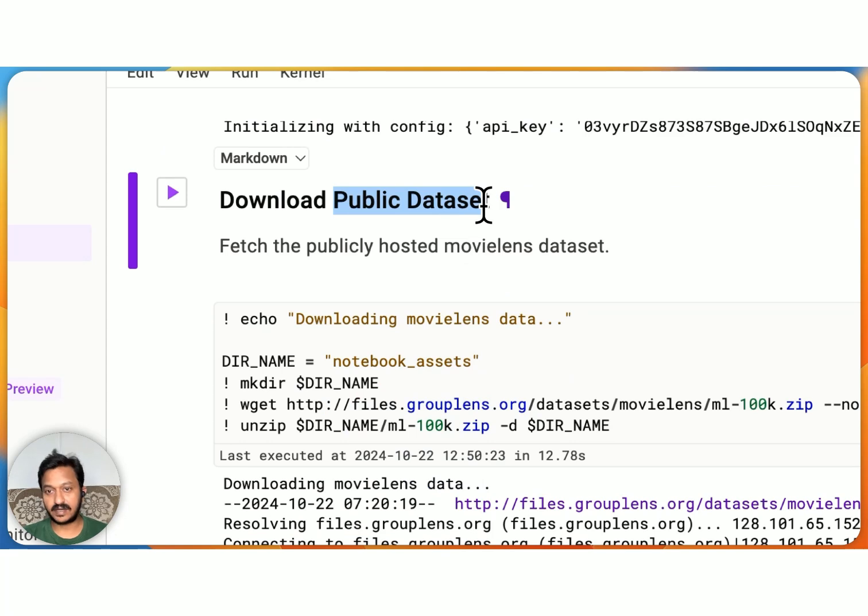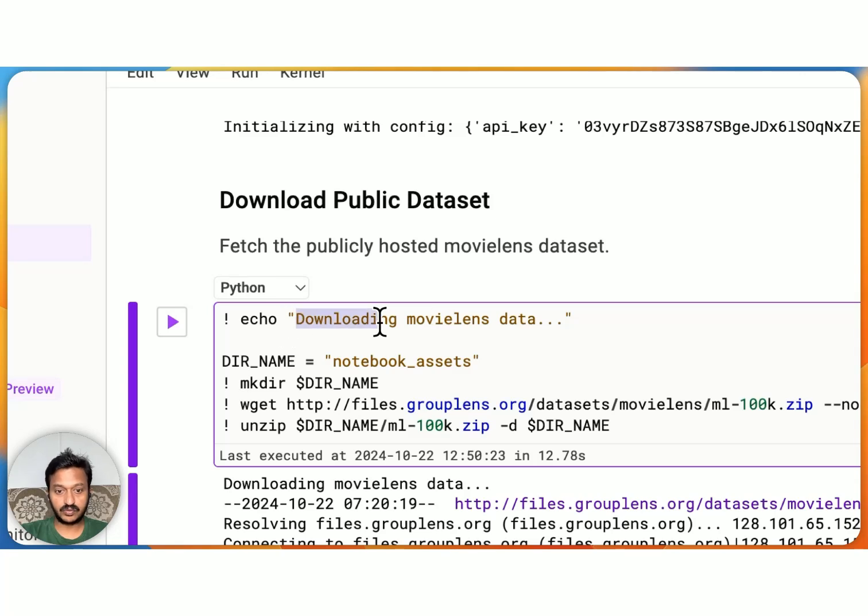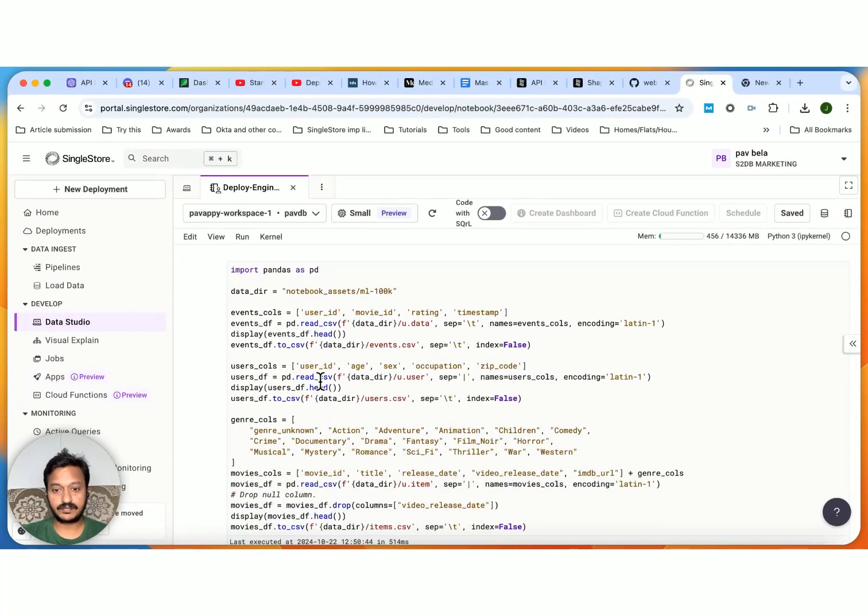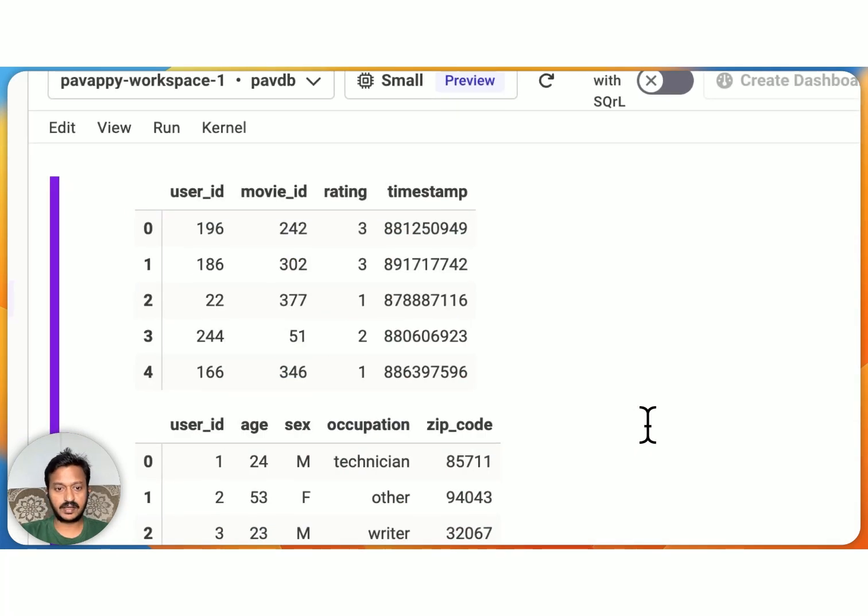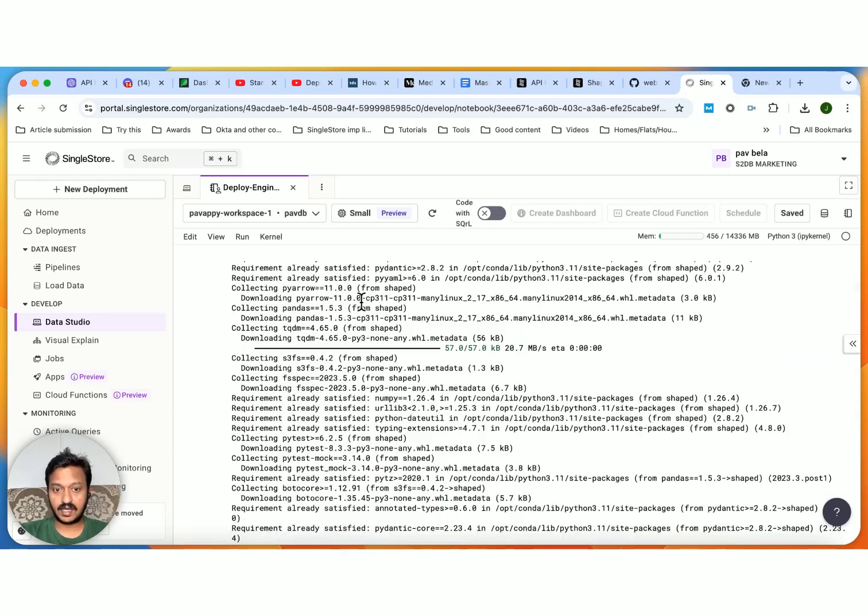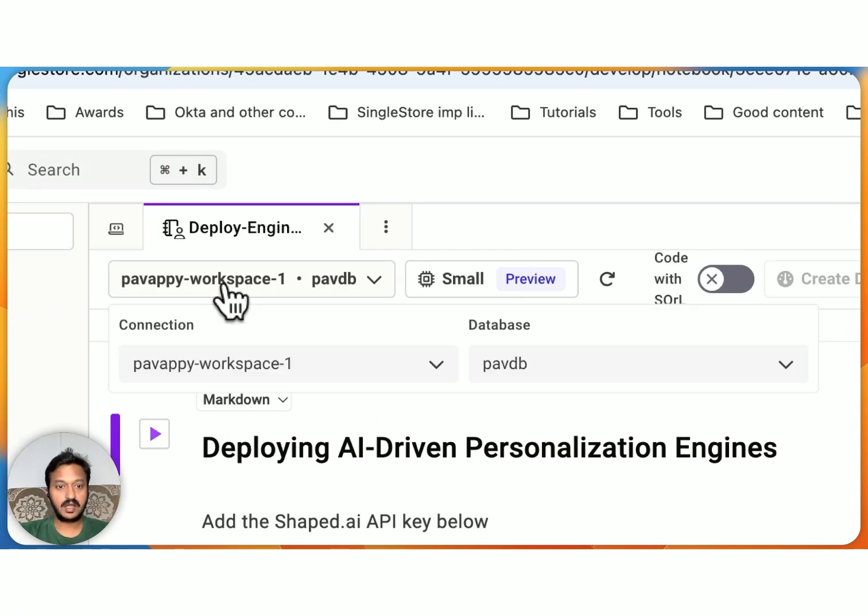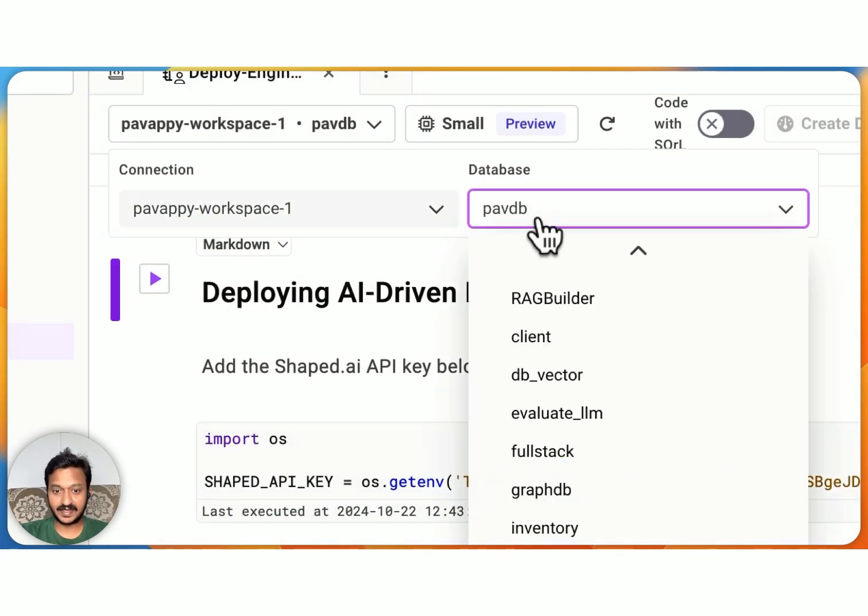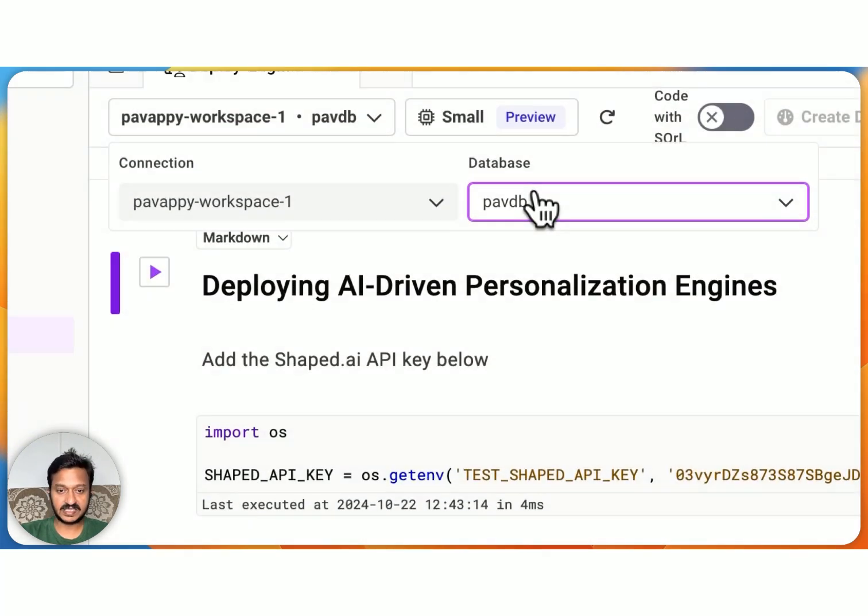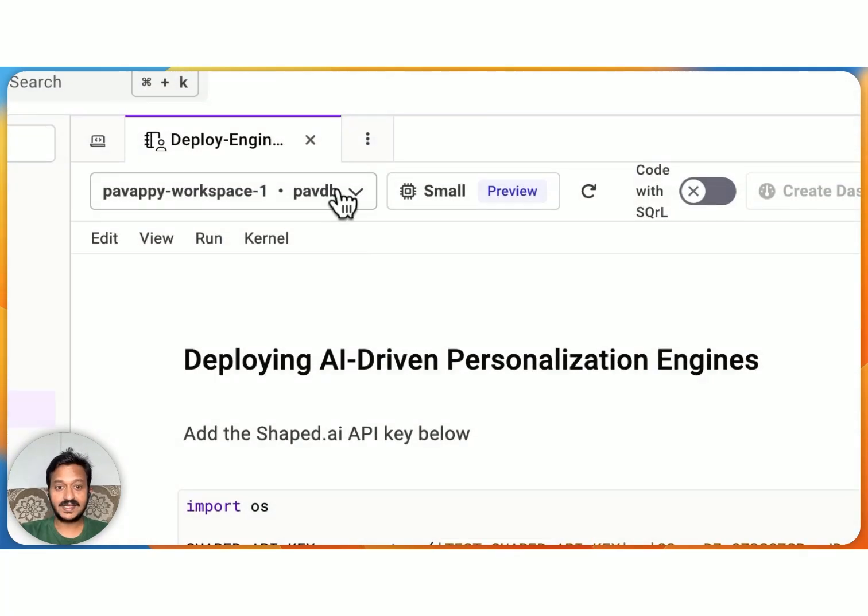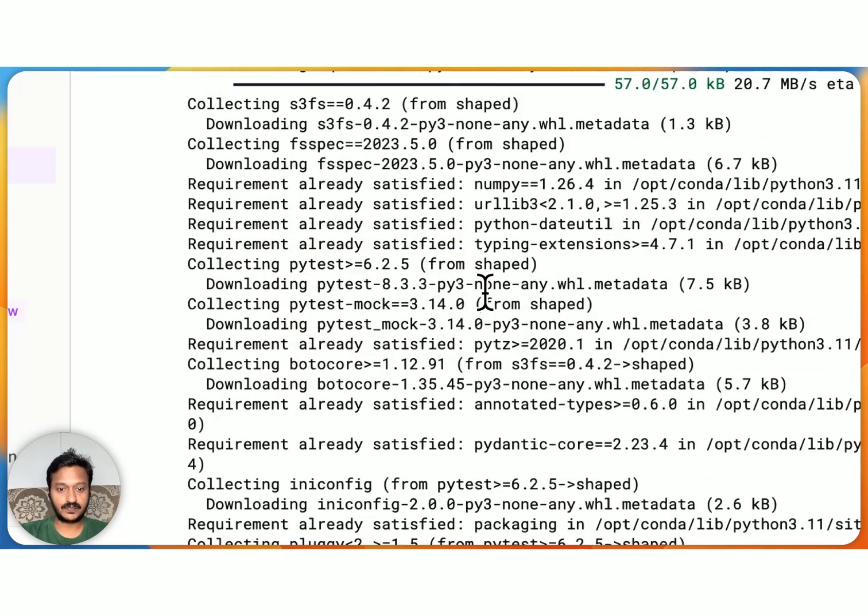And then let's download the publicly available dataset. So we need a dataset for the recommendation thing. We are using a movie dataset here. We are first downloading the MovieLens dataset, which is publicly available. And then we are doing some arrangement with the data so that it looks really good. You will get user ID, movie ID, rating, and timestamp. And one more thing I did not tell you is make sure once you create your notebook, make sure you are selecting your workspace and the related database that you created. PowDB is what I created. This is my database. And this is the workspace that I have, Powapi workspace. So make sure you select both of them.